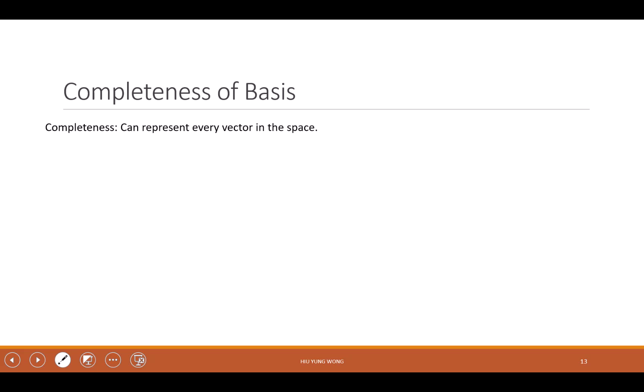The thing I want to talk about now is the so-called completeness of the basis. Completeness means your basis vector should be able to represent every vector in the space.